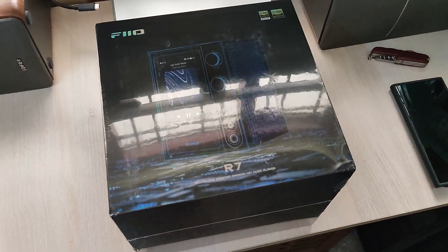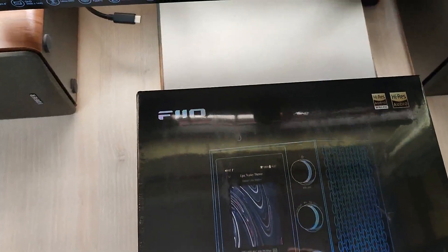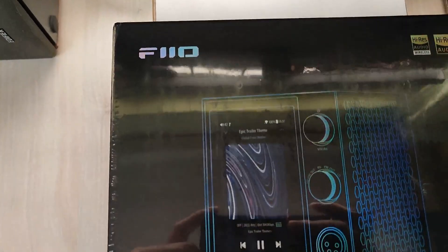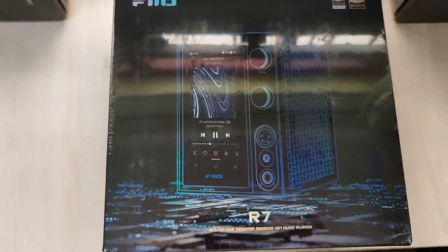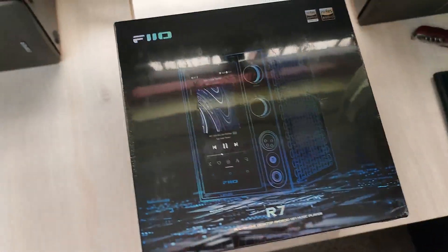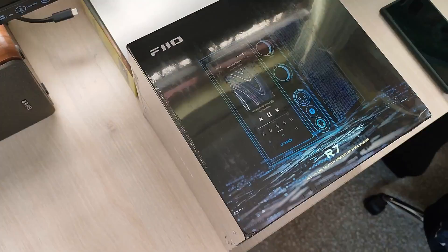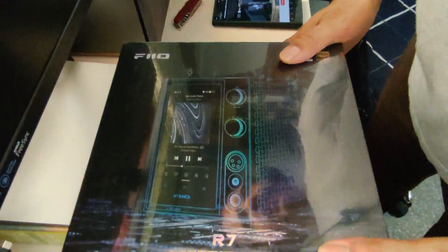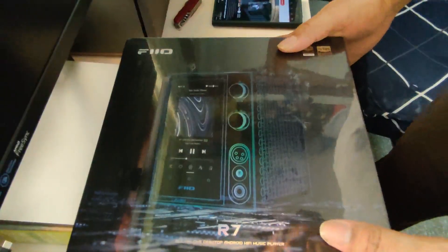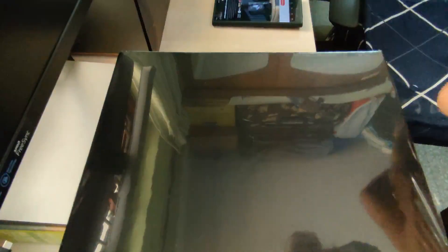Hello and welcome back. This is the Fiio R7 desktop audio player. Let's do the unboxing. I'm going to talk about everything that's inside. This is one of those desktop players which are more reasonably priced. There have been a number of streaming-ready players available in the market, but most of them have been in the thousand dollar plus range.